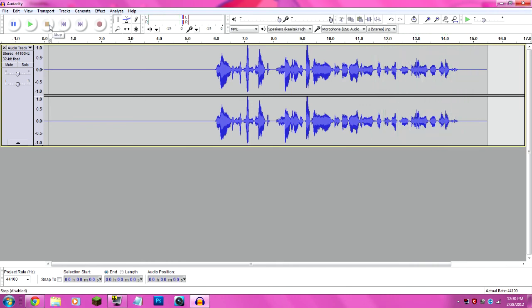See? Much bigger difference. Huge difference. So that's how you remove the background noise with Audacity.